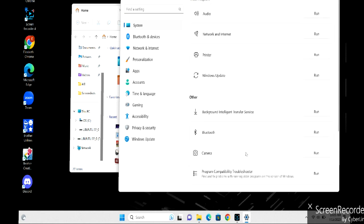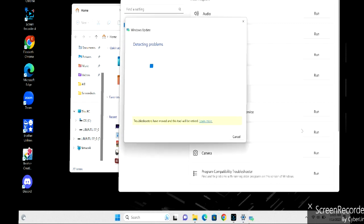The first thing we're going to do is troubleshoot and make sure your Windows updates are working correctly. We open the troubleshooter for Windows updates and you run it to the end.